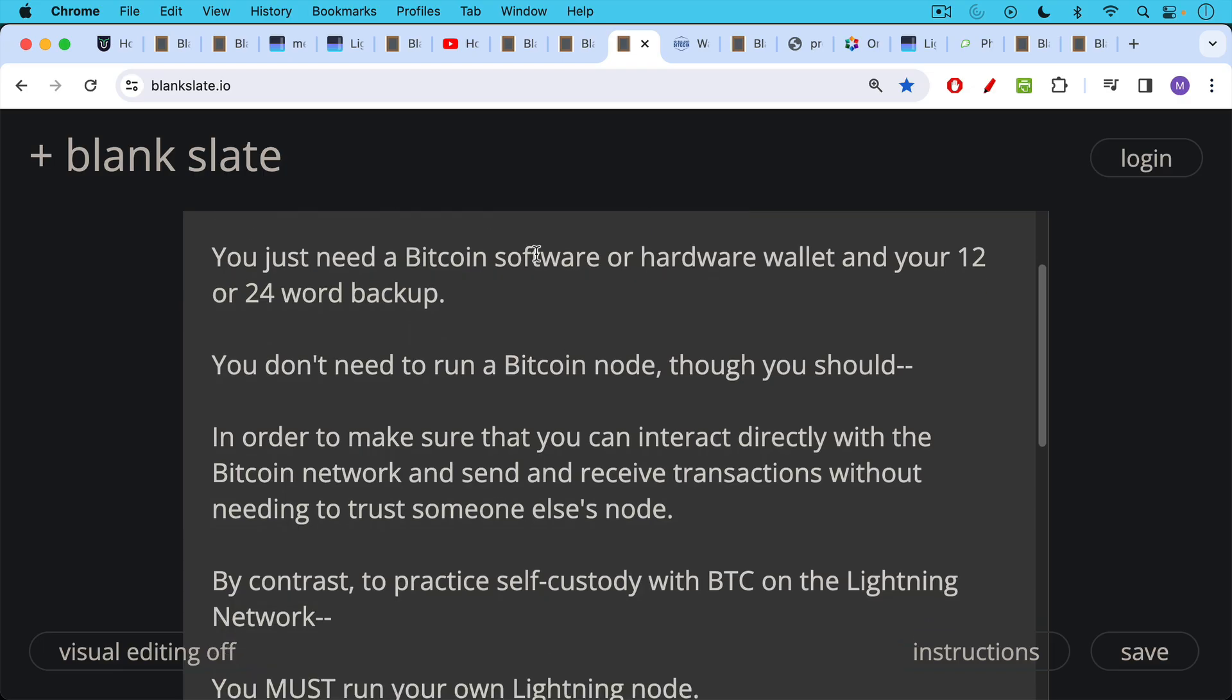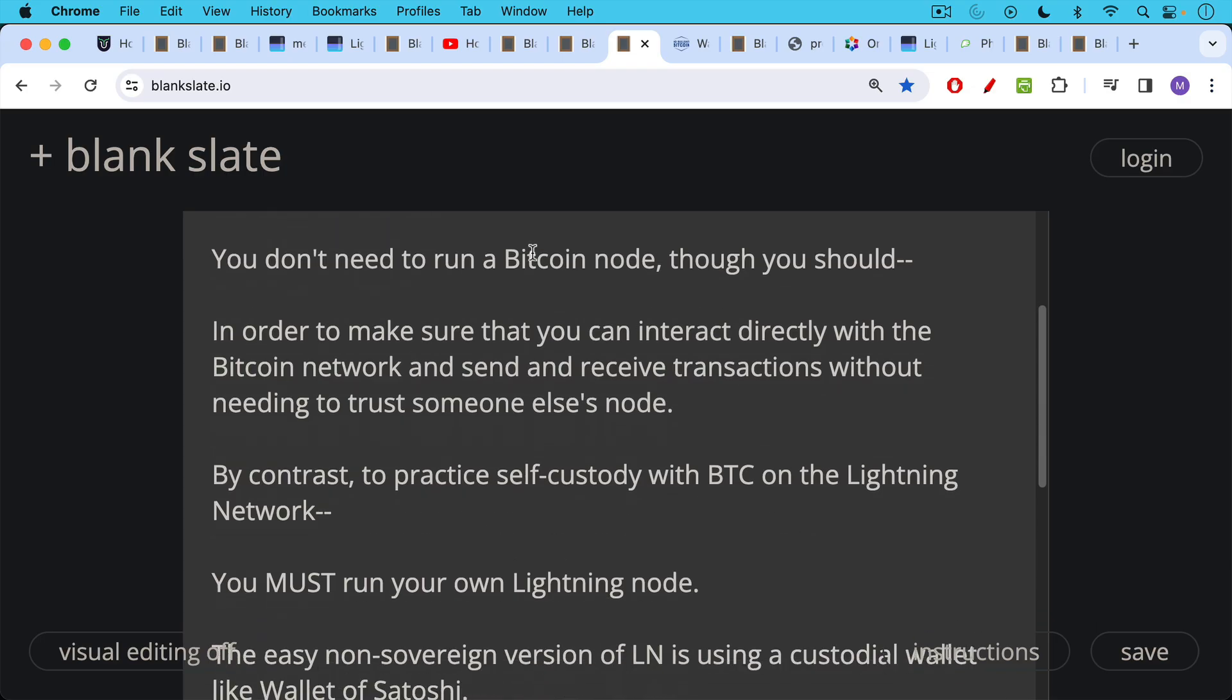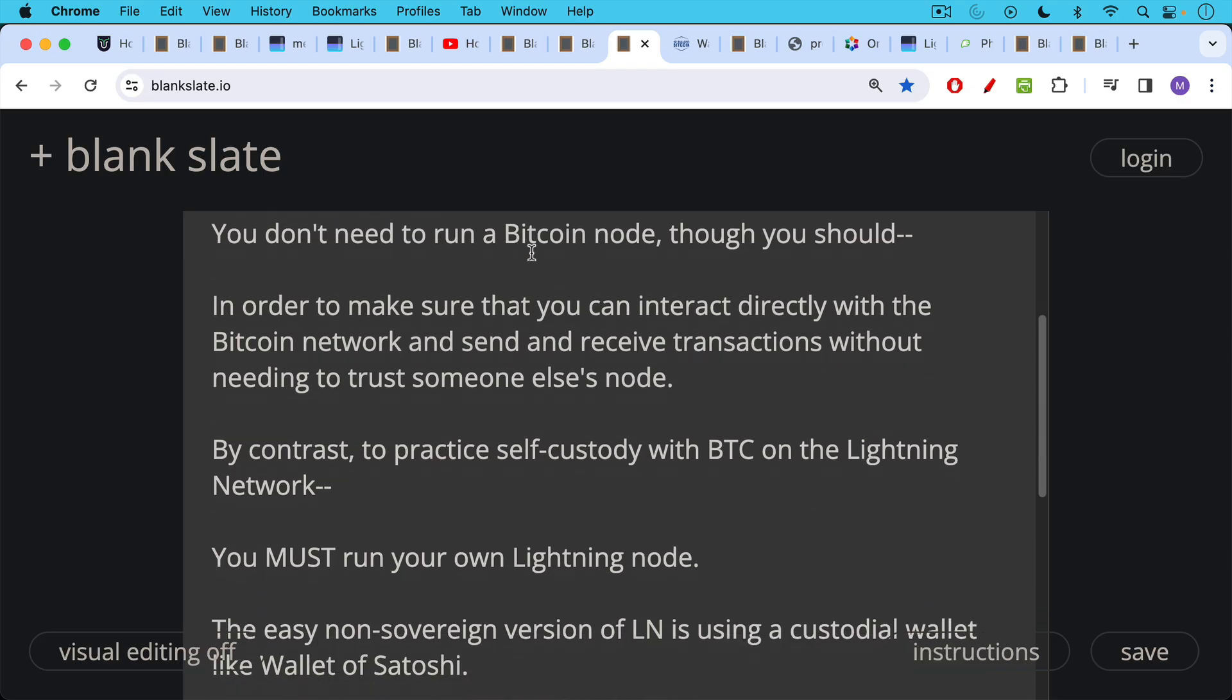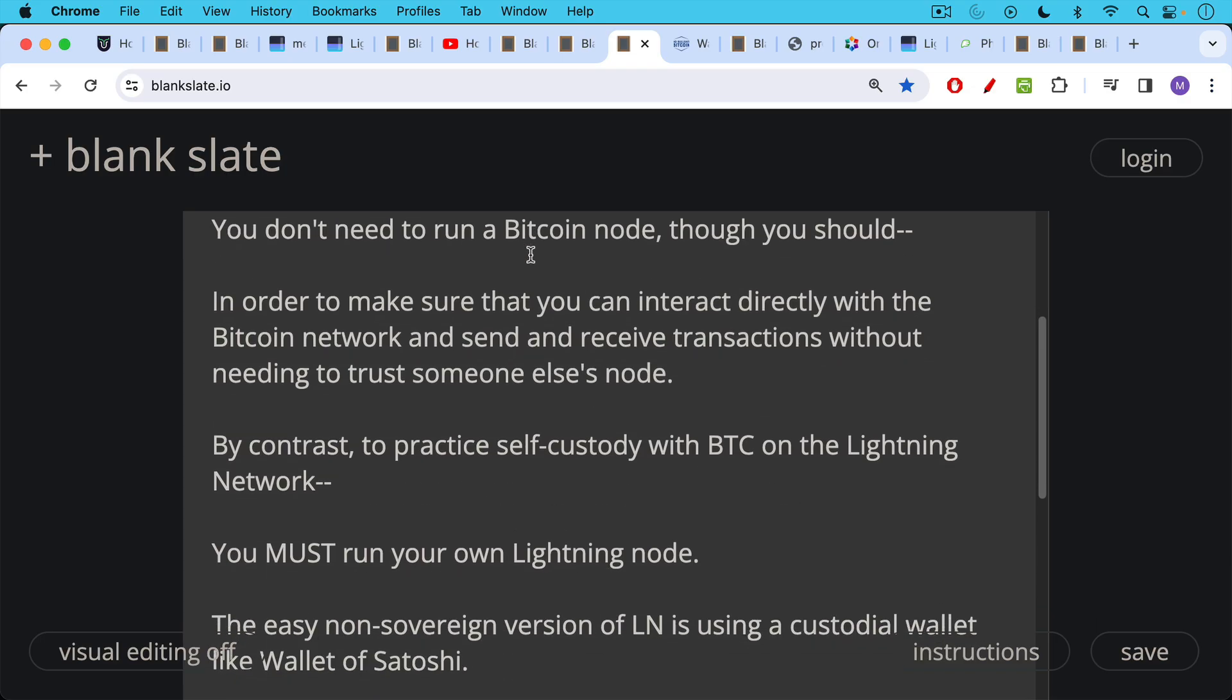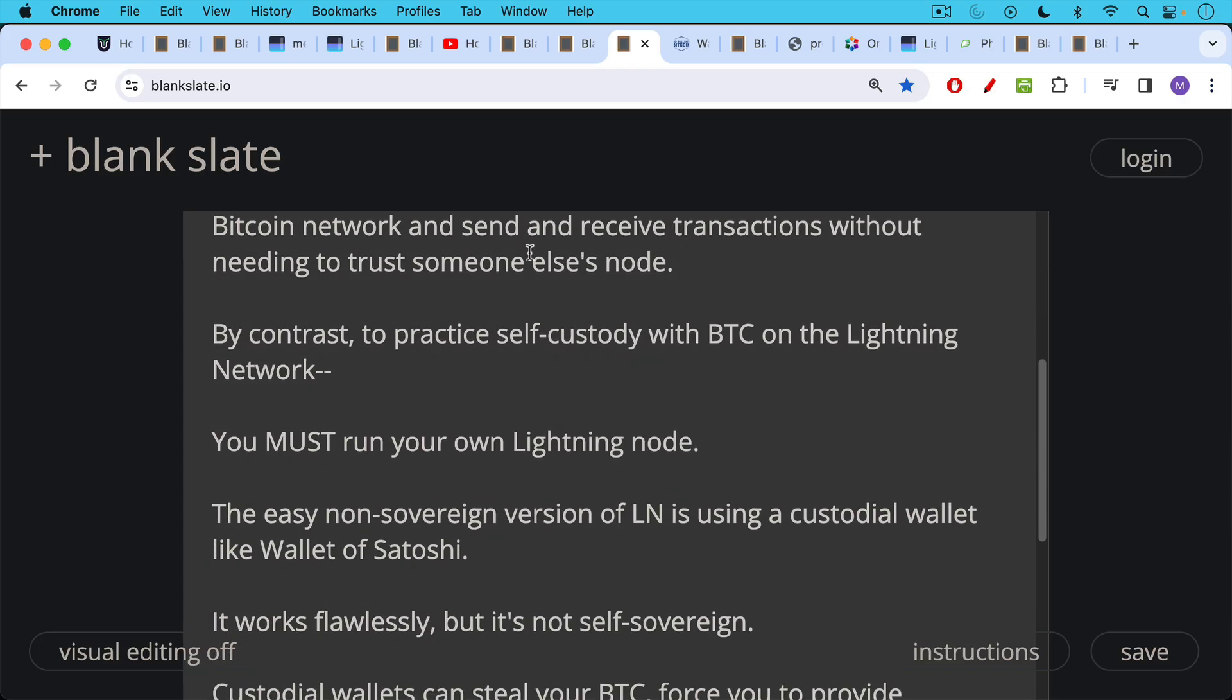By contrast, to practice self-custody with Bitcoin, not on the base layer, not on-chain, but with Bitcoin on the Lightning network, you must run your own node, in this case, your own Lightning node. The easy non-sovereign version of the Lightning network is using a custodial wallet, as we've discussed, something like Wallet of Satoshi, for example. Strike is another example of a custodial wallet.